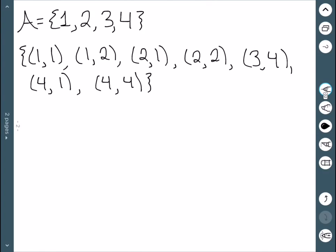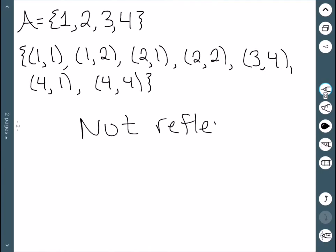Let's look at this example. We have the set A equal to {1, 2, 3, 4} and we have this given relation. We want to know if it's reflexive. We have the point (1,1) and the point (2,2), but no point (3,3). So this is not reflexive since we're missing that point.